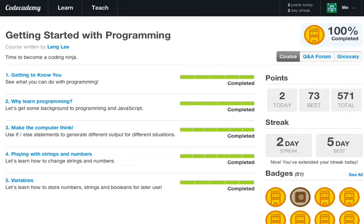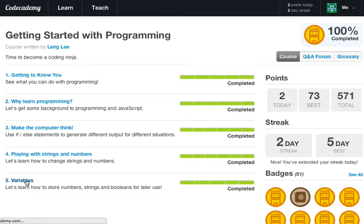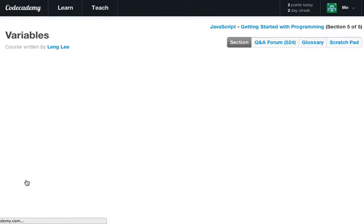What's going on guys, it is Caleb and today we're gonna finish off the getting started with programming lessons with some variables. So let's go ahead and dive right on into this and let's click on some variables, let's learn JavaScript.